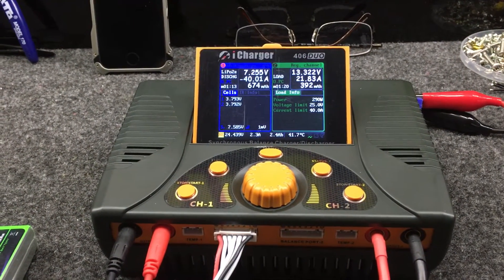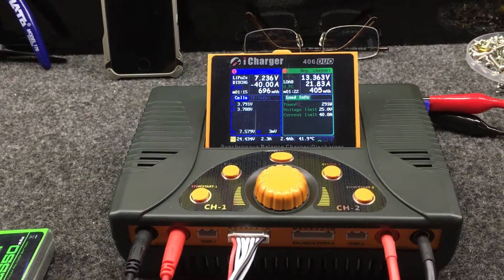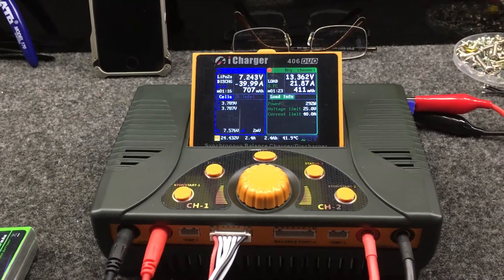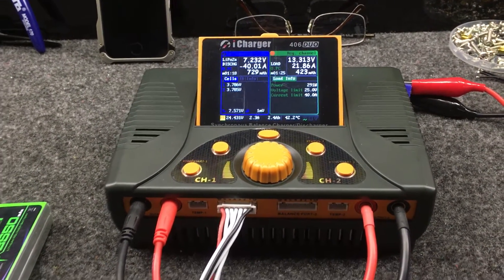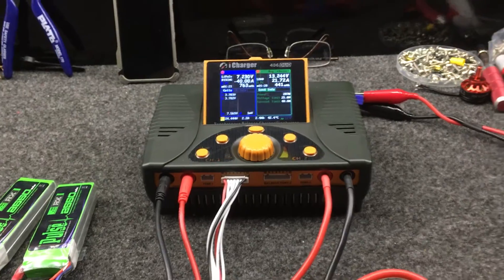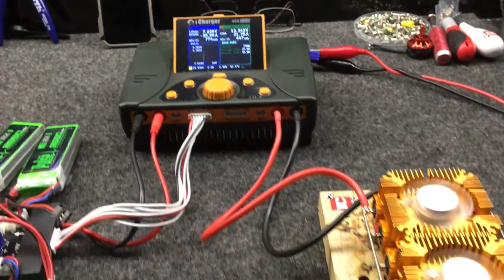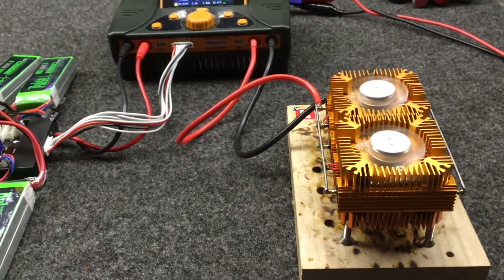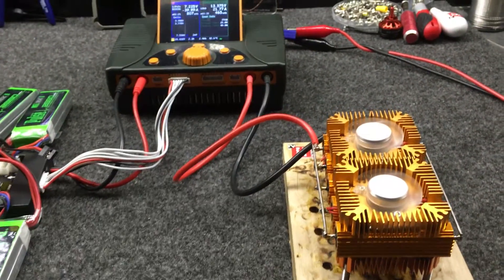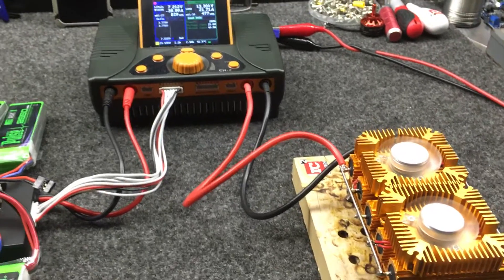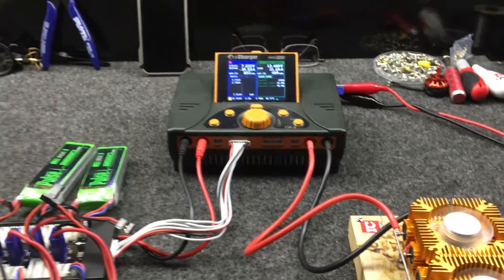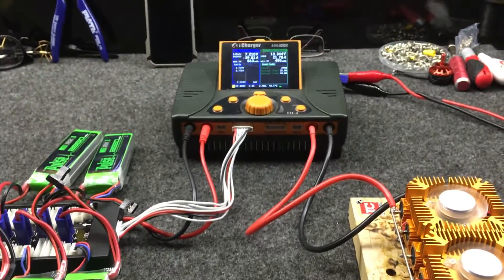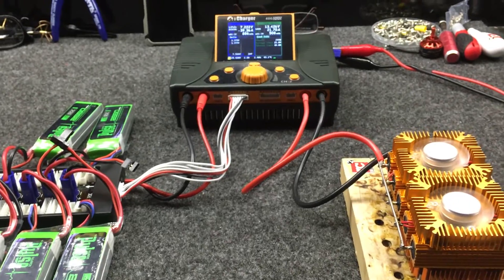Now the reason we're testing this is it's actually going into one of our custom charge cases we're building. There's actually going to be two of them, dual 406 duos.